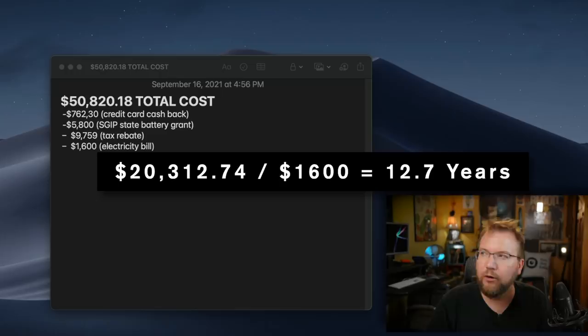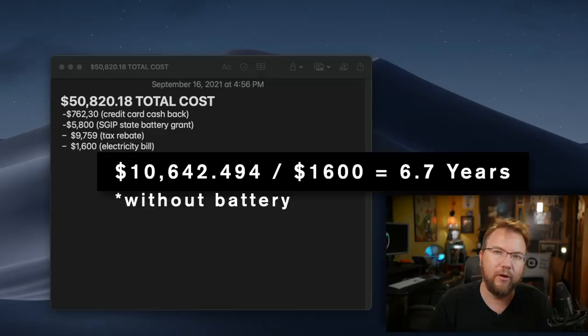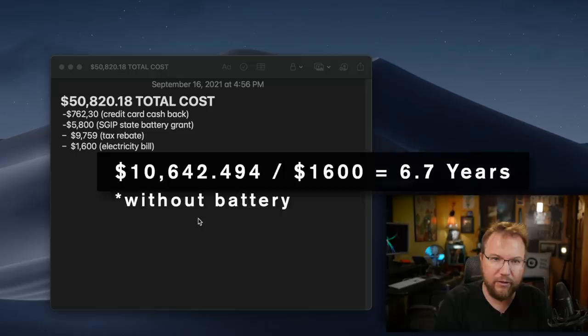So I just wanted to point that out because every other company is like, it's going to take you 30 years to pay off your solar system. Most solar systems don't have a battery. Most solar systems don't come with a new roof. But for the sake of this breakdown, I'm going to keep it at $50,000.